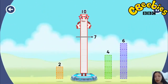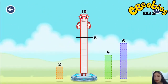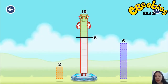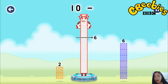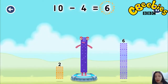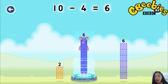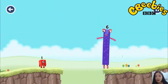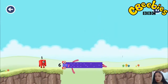Take number blocks away from 10 to leave 6. 6. 4. You solved it. 10 minus 4 equals 6. 6. Well done.